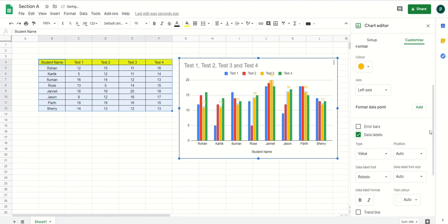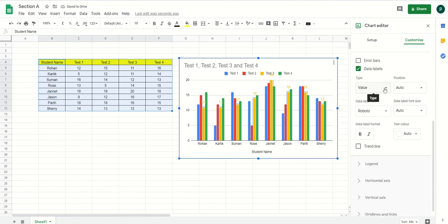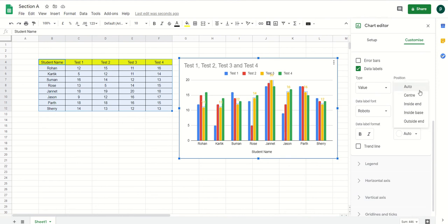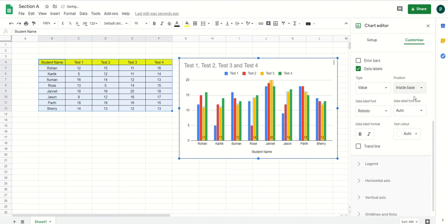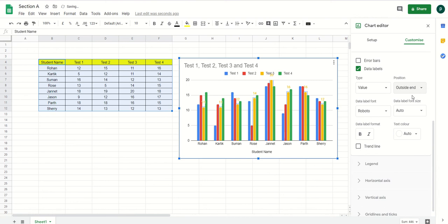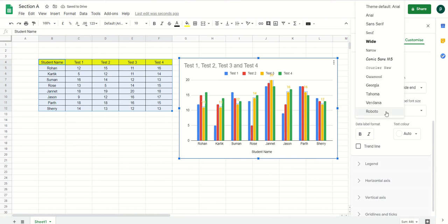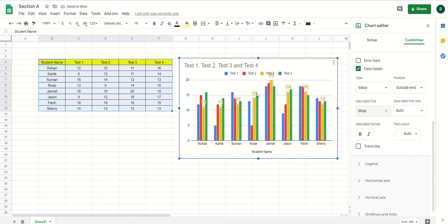For data labels, the type is 'Value' by default. I can also change the alignment or positioning — inside end, inside base (near to the bottom), or outside end. The font formatting for the numbers is also in my hand — I can add a font by selecting the option here.